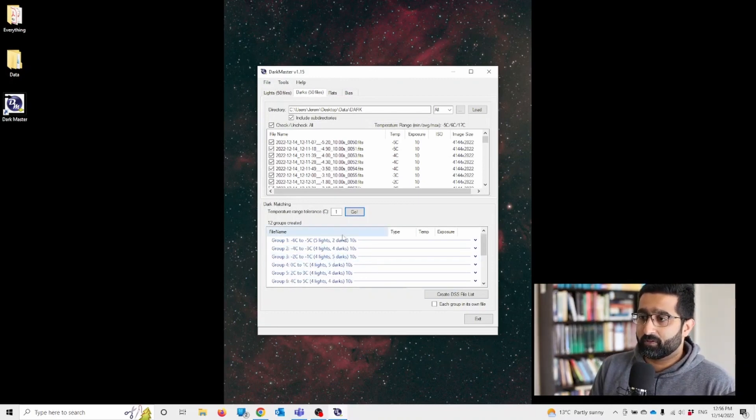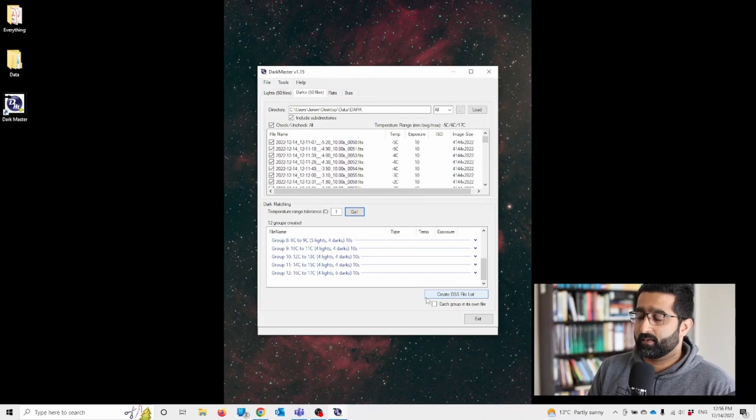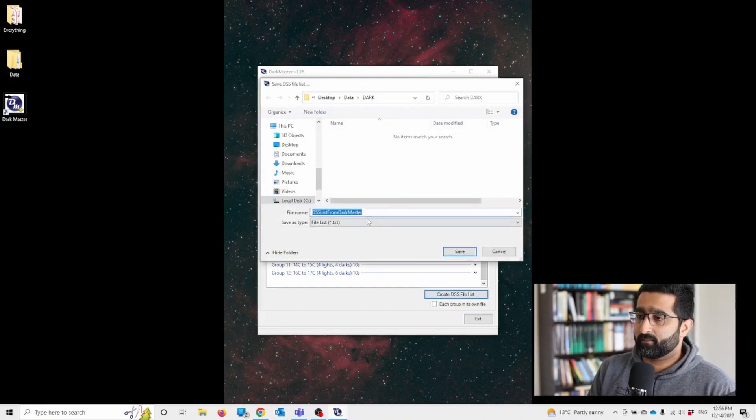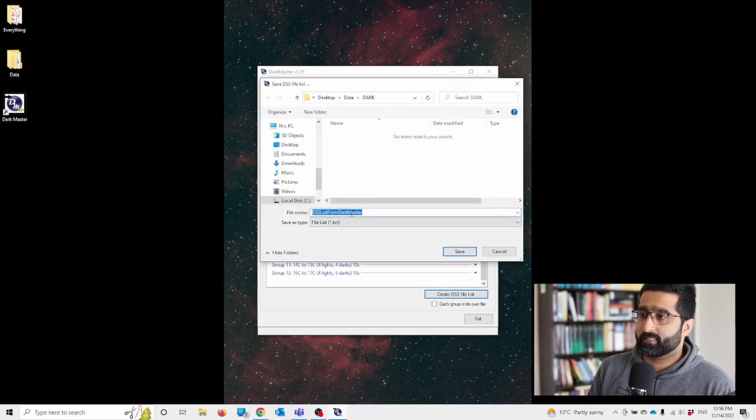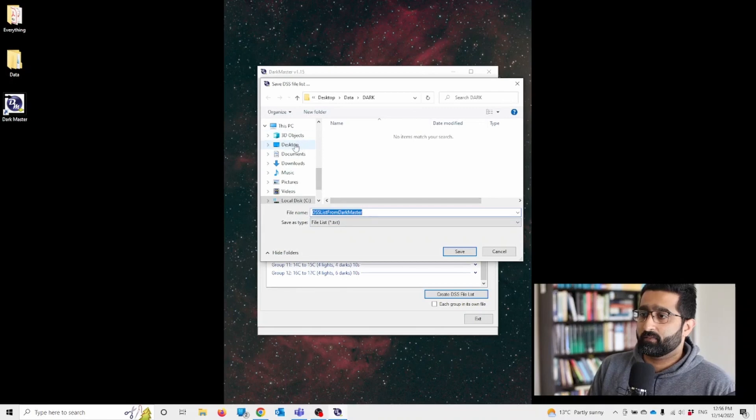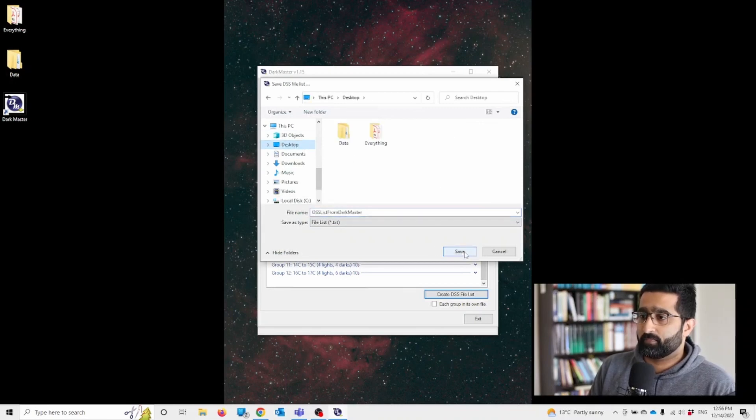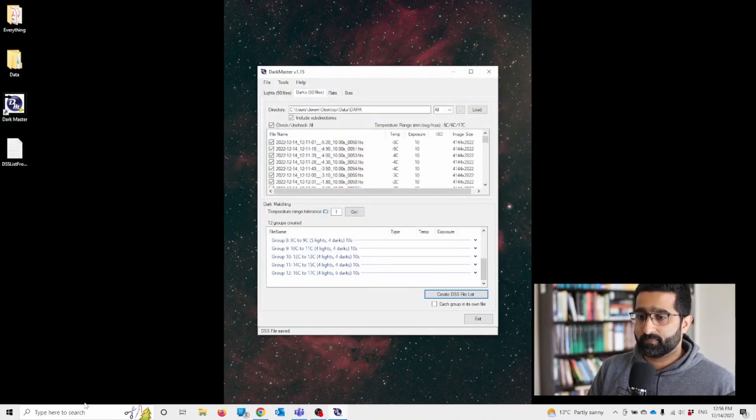Once you've got the groups, you can click create DSS file. Let's go to desktop and save it. Okay.